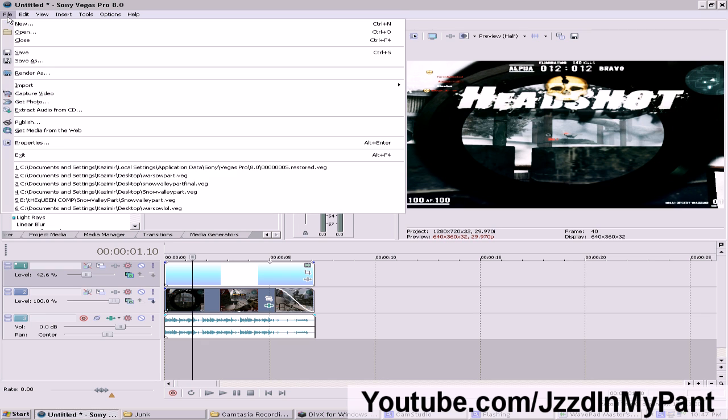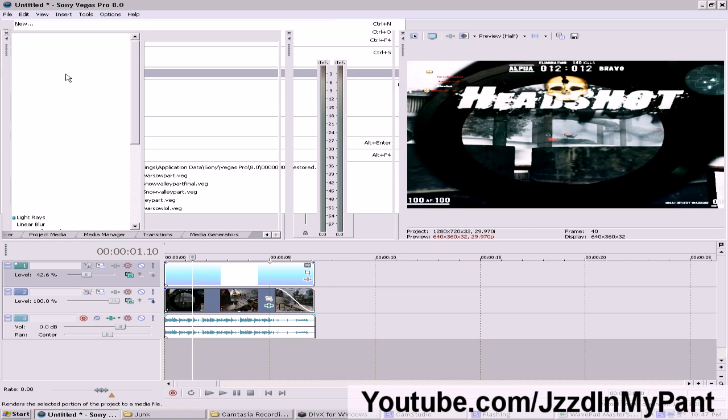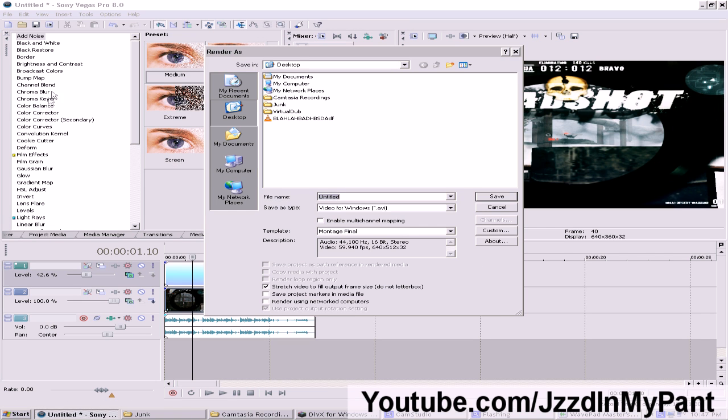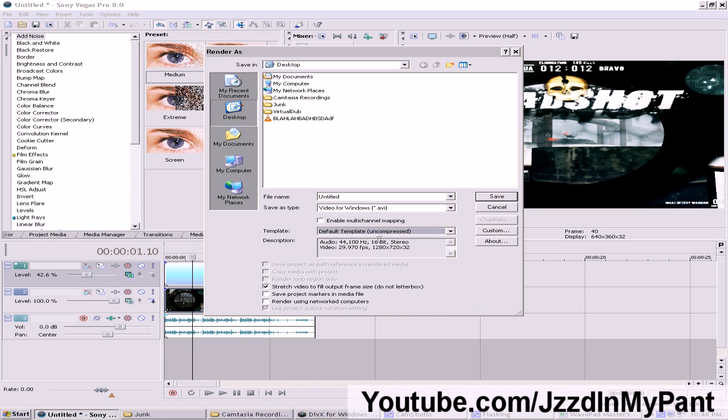So what you want to do is finish your video first of all and then go file render as. For template pick default template uncompressed and this is as an AVI by the way. It will only work as an AVI so make sure you're using an AVI.